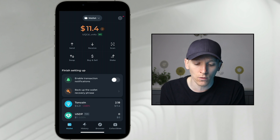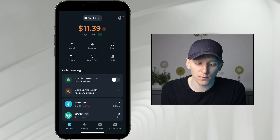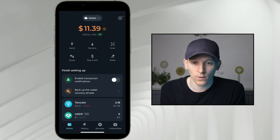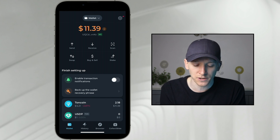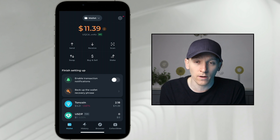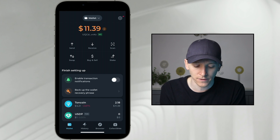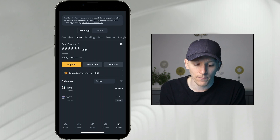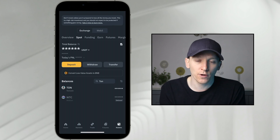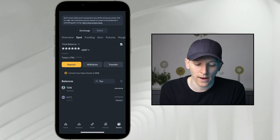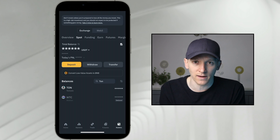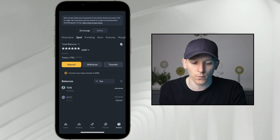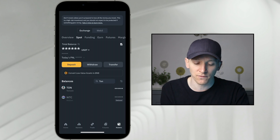If you don't have any TON Coin, you can buy it here — just press buy/sell in the middle. You can go ahead with a card transaction, or you can go back into your crypto exchange. On Binance, they have TON. You can buy on your Binance account and then send it out, which may be way cheaper in transaction fees.